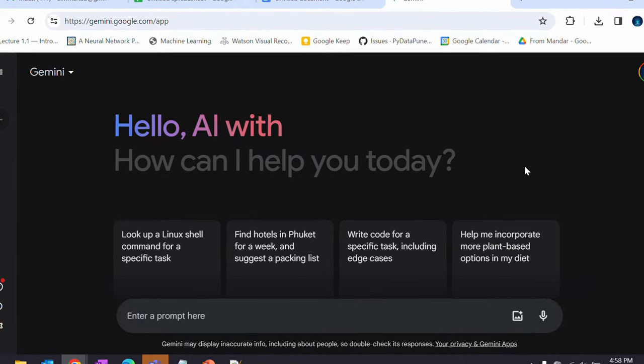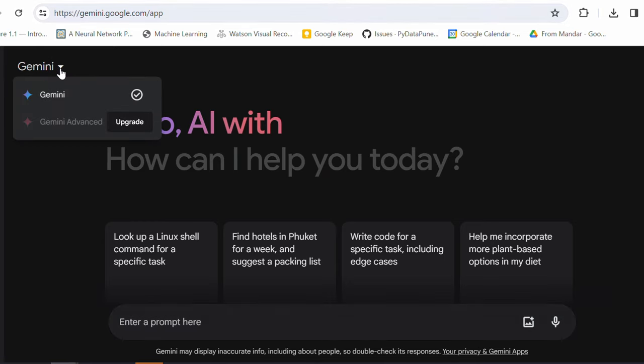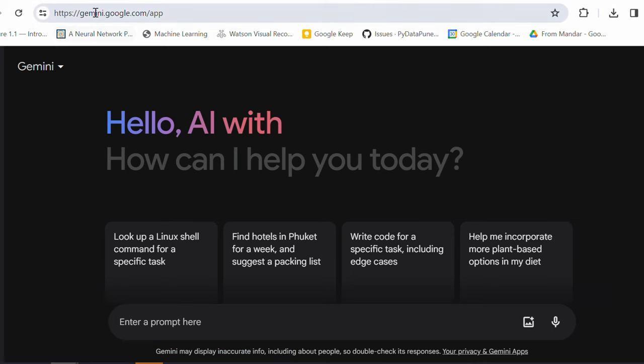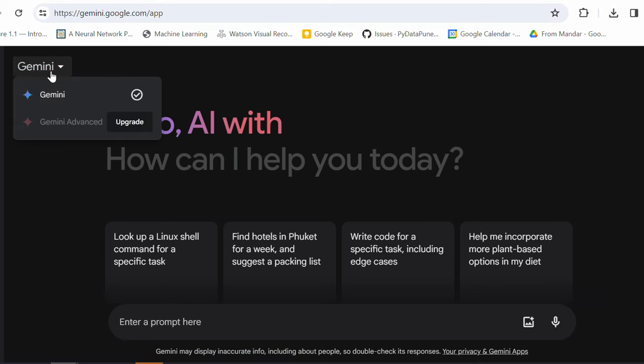Let's jump on the demo directly. So, here I am on the gemini.google.com. I have not yet subscribed to the advanced Gemini. So, I'll just quickly show you how you can do that. Once you log into your Google account and once you visit gemini.google.com, you would able to see there are two versions of Gemini. Now, this is regular Gemini and the new advanced Gemini that you see here.